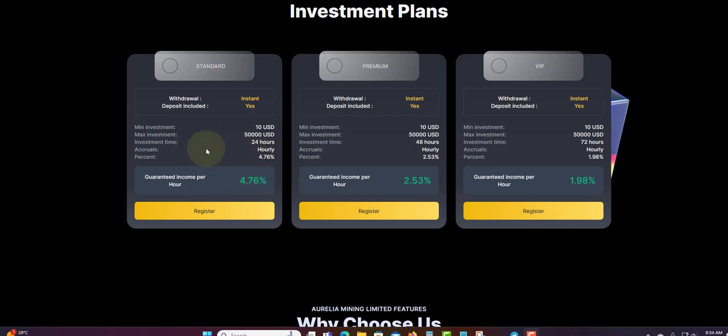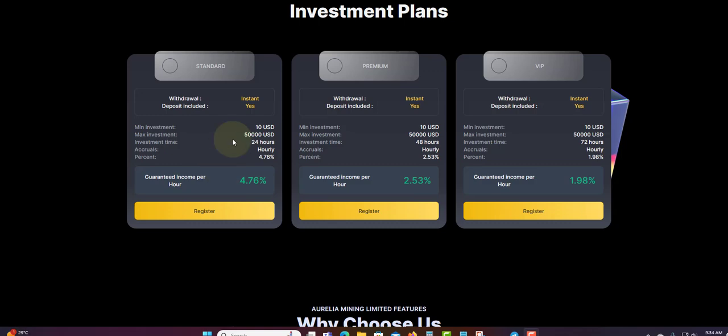4.76% hourly, this will run for one day. This is the best plan so far. This is the one day, 24 hours. So this is the best plan so far.